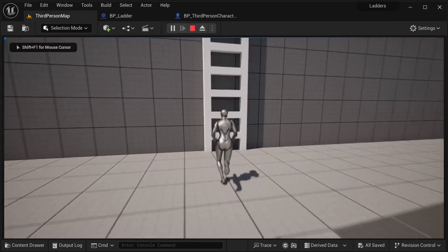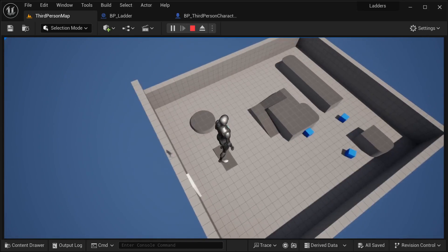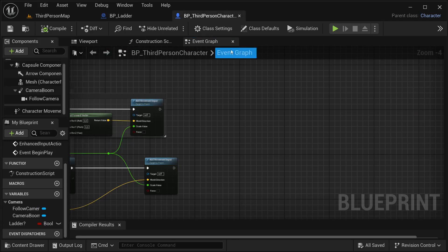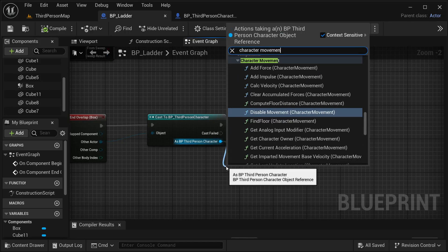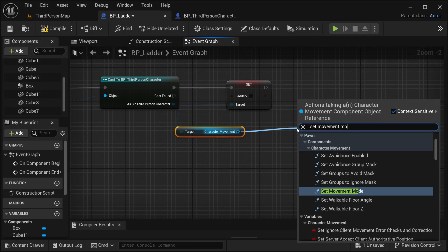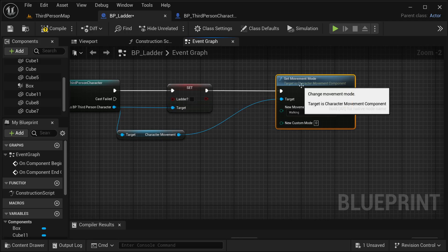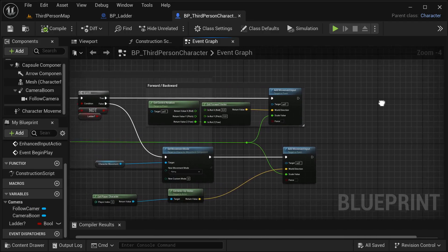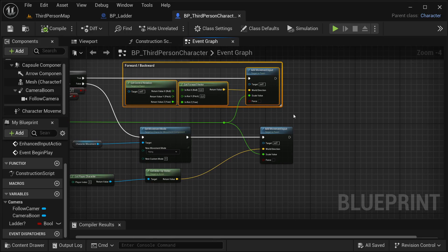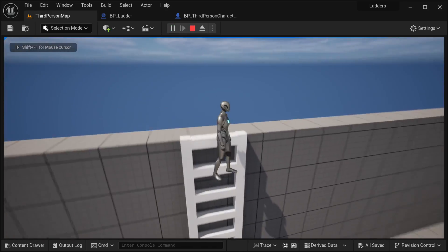Let's test this out — I should be able to go up there. Yeah, it's a bit more than I expected and I am still flying. To reset the movement mode when the overlap ends, I'm going to add that on our BP ladder. Get character movement and set movement mode back to walking. Compile it, save it. One thing I was thinking about is I'm going to bring the forward and backward input into the ladder branch as well, because I don't like it going to the side as it is right now.